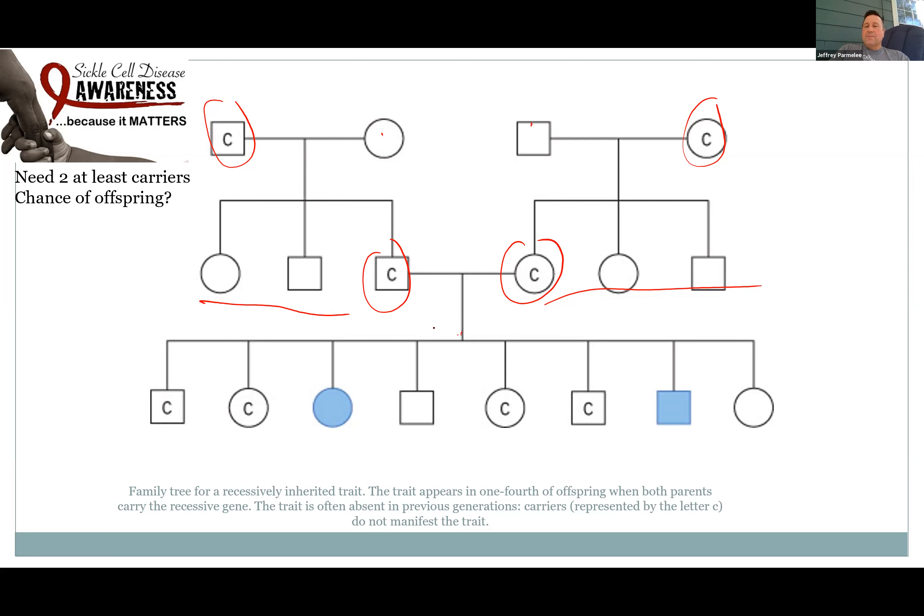Take a look at this pedigree. Each generation has it. Here we have a woman who's a carrier; the man doesn't have it. About a quarter of the offspring have it, and half are carrying it. Notice that all the ones in blue are boxes — the men show the disease and the women are carriers. It's going to be sex-linked; it's going to be on the X chromosome.